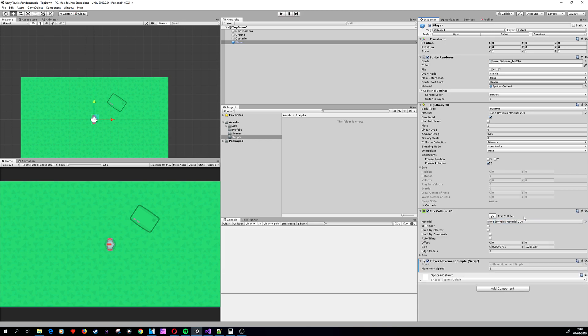Revert here as well. So now the player is participating in physics movement. Let's set the speed to something higher just to make a point.